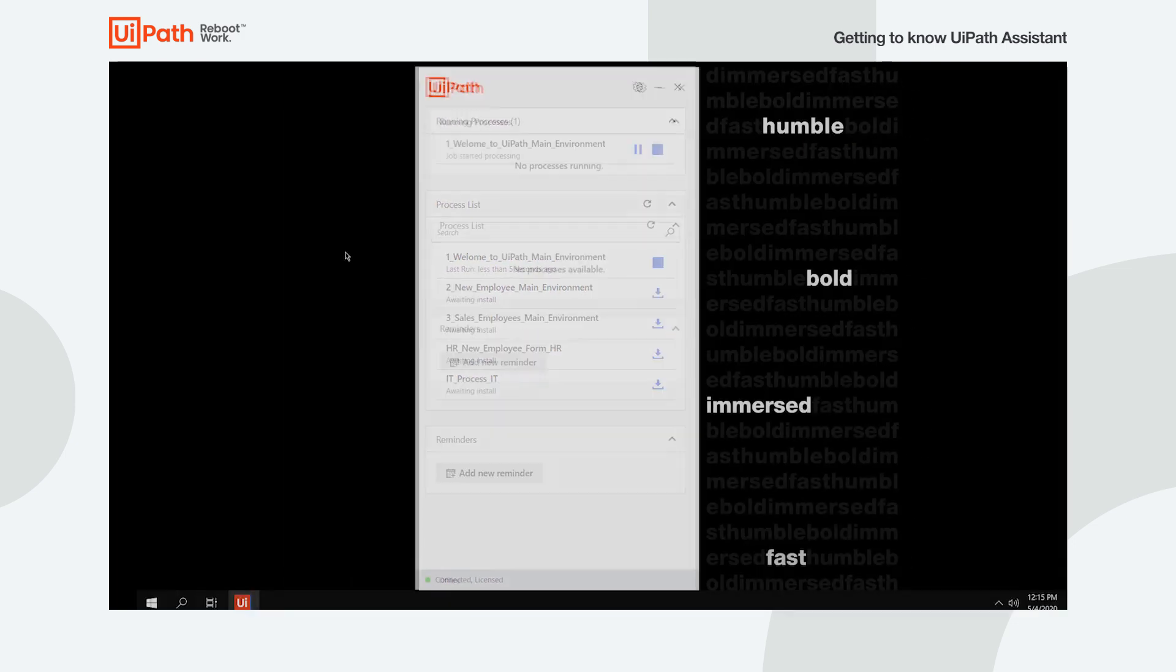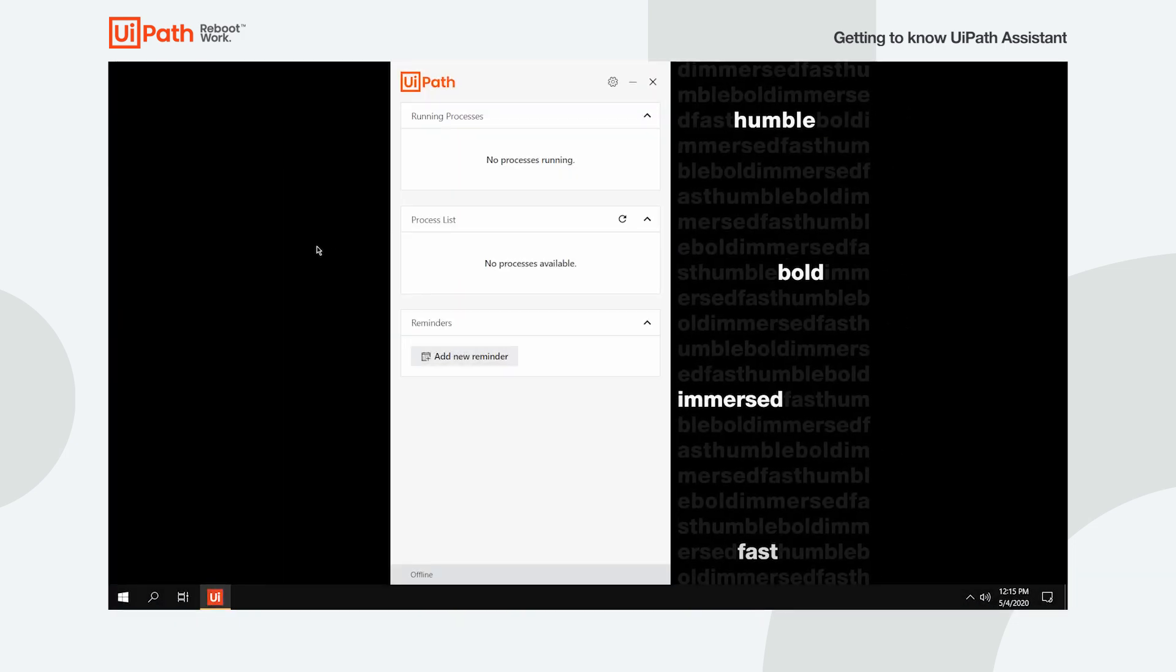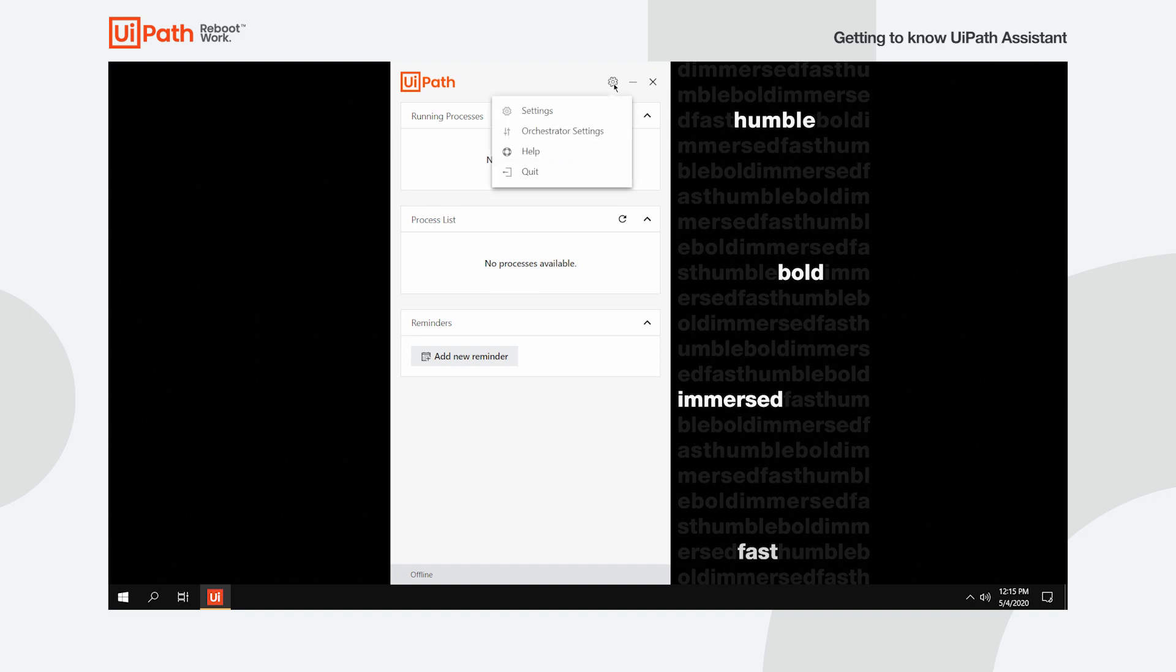Now, in order to get things going, we need to get our assistant online if it's not already connected to Orchestrator. To do so, click the wheel icon in the top right and click Orchestrator settings.